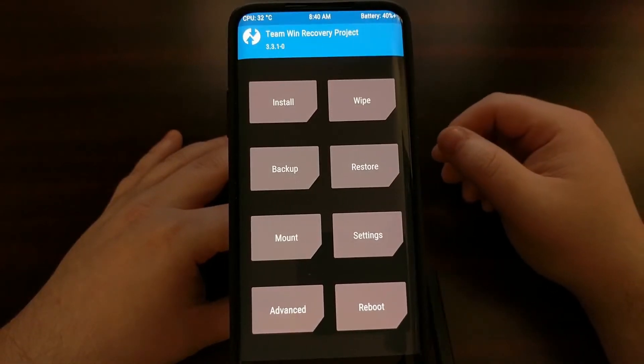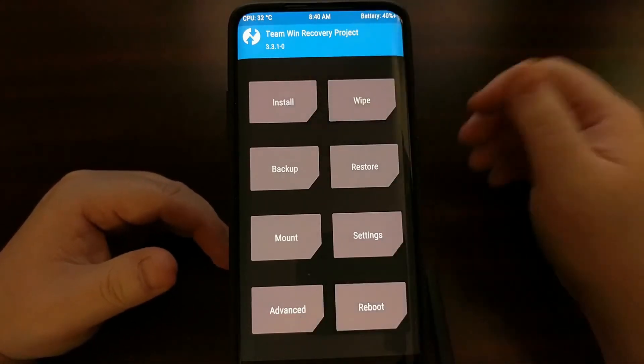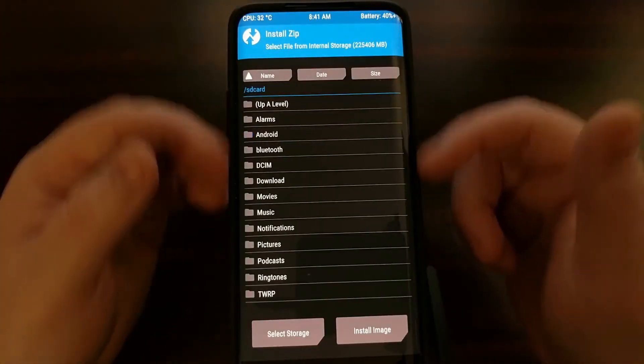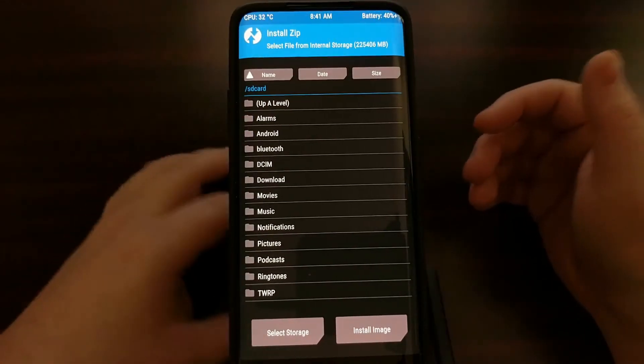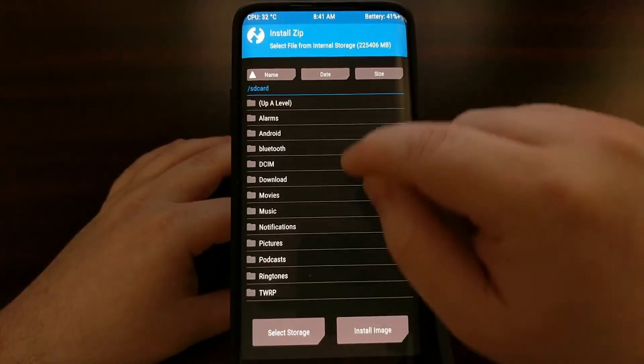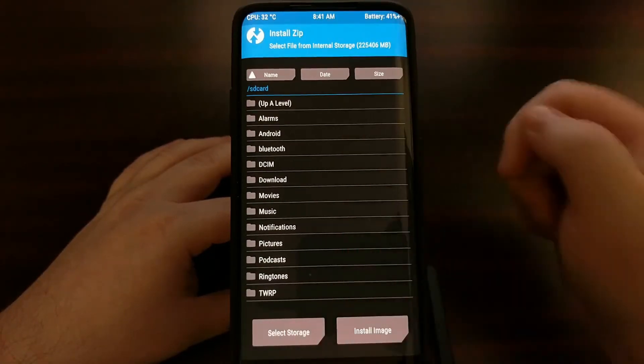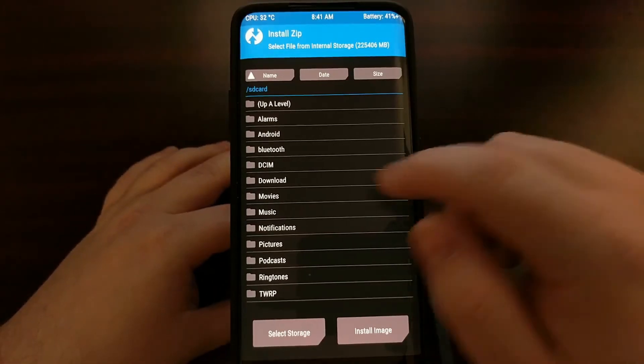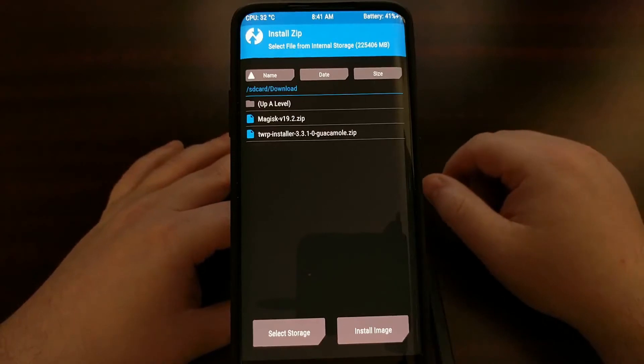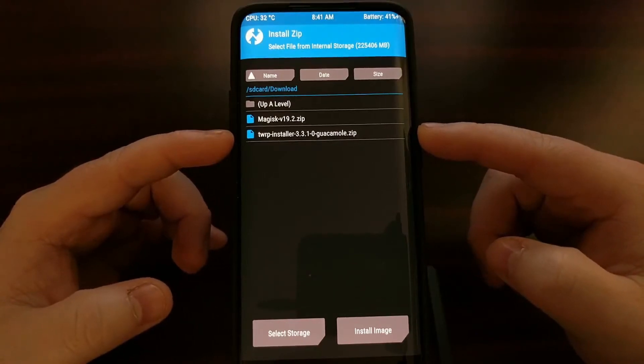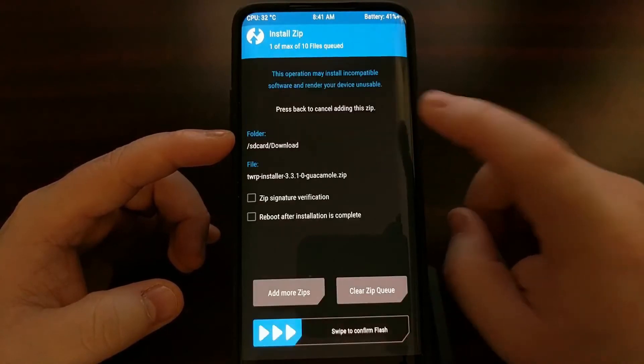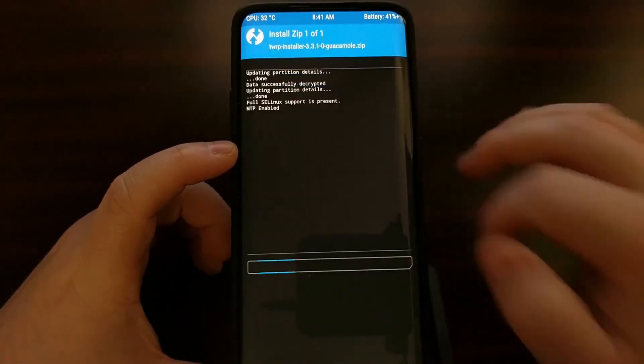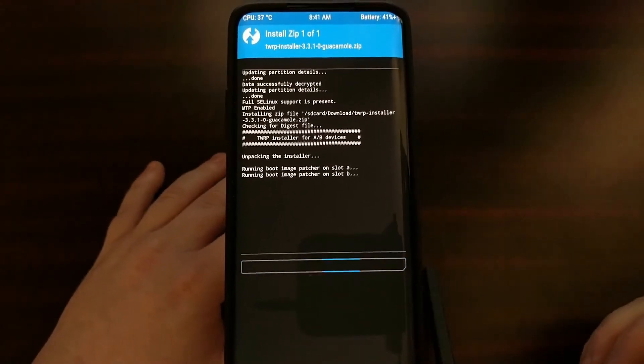Since we still have our USB cable connected, we're just going to copy that zip file over. Once that is done, we can tap on install and this is probably where it's going to take you by default. You're going to want to browse to wherever you copied that zip file to. You may have just copied it to the root folder, you may have created a new folder specifically for it. Personally, I just put it in the download folder just to keep things organized. We have the TWRP installer for our specific device. We're going to tap on that zip file and we are going to swipe the white arrows at the bottom of the screen to the right to begin the installation.